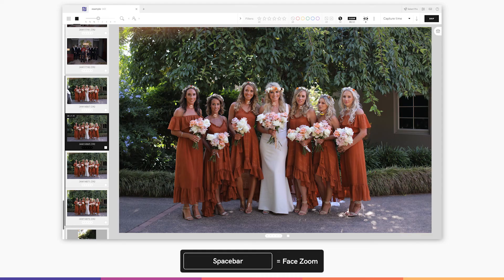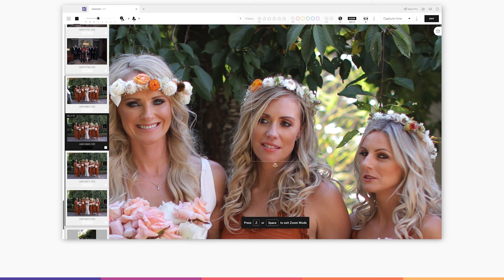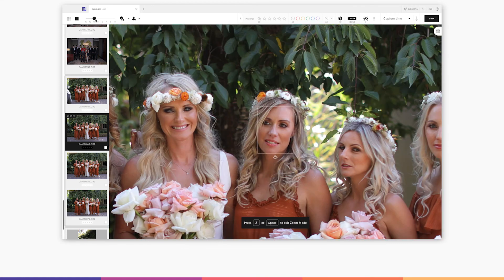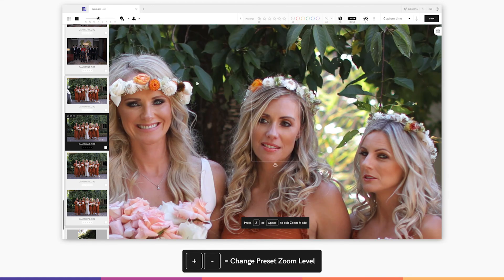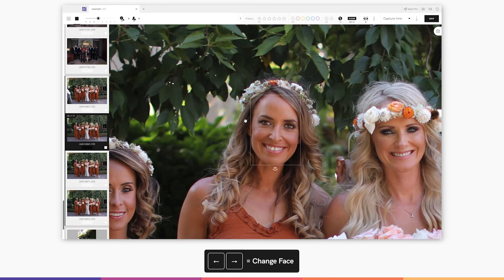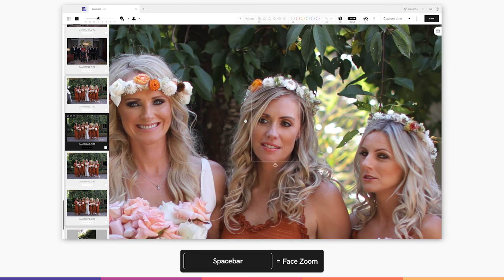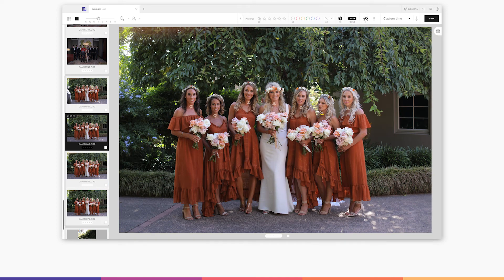If you tap the spacebar you'll enter zoom mode. If there are any faces in the image you'll zoom straight into the most centred face. Your preset zoom level is set to 100% by default, but you can change the preset level here or by using the plus or minus key. Tapping left or right while in zoom mode cycles you through all the faces in the image. Tap the space again to leave zoom mode.